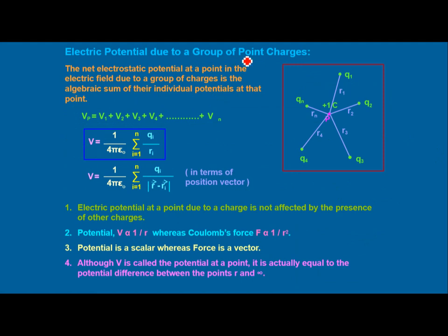For electric potential due to a group of point charges: since electric potential is a scalar quantity, it is very easy to calculate. We simply add all the potentials at a particular point to get the answer. Electric potential at a point due to one charge is not affected by the presence of other charges because it is scalar. Note that potential V is proportional to 1/r, whereas Coulomb force F is proportional to 1/r^2. Potential is a scalar whereas force is a vector, and potential equals the potential difference between point r and infinity.